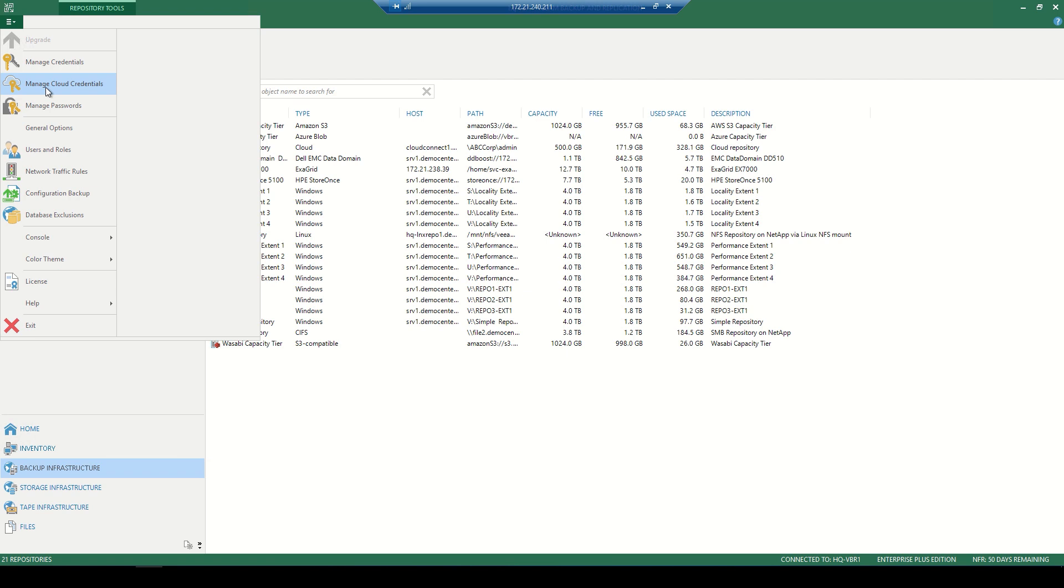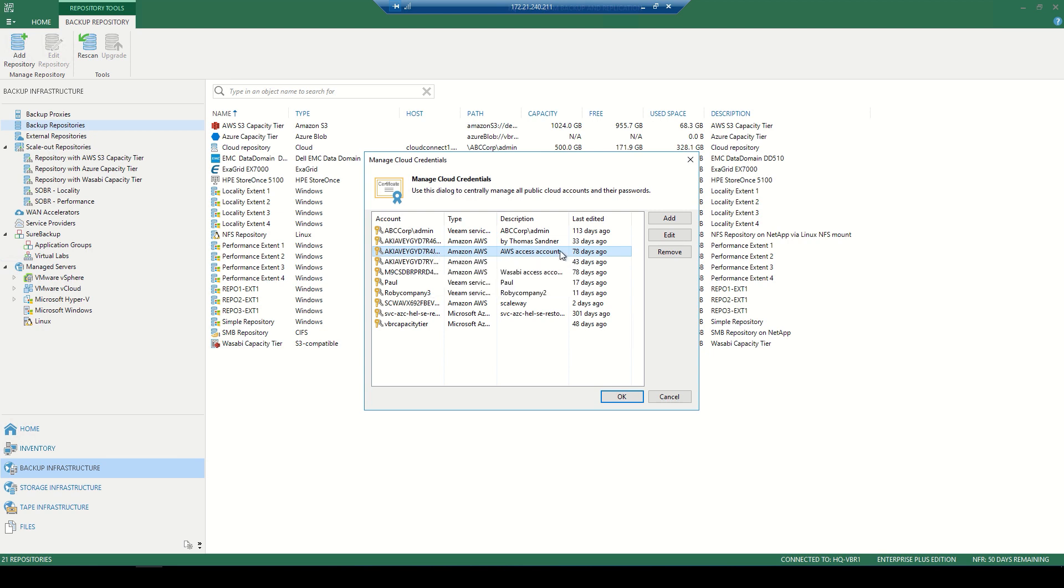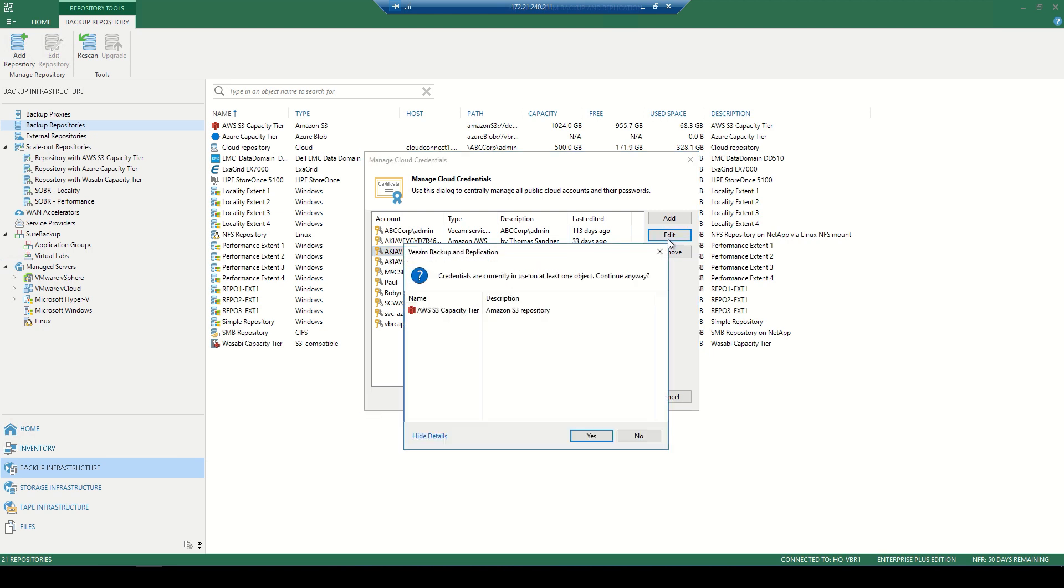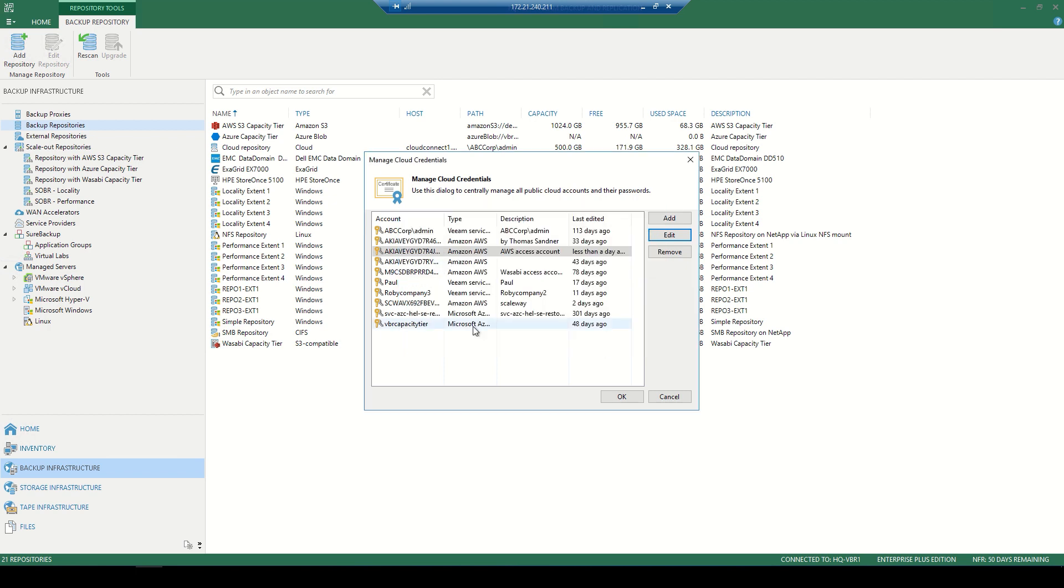In the main menu, we have that option under Manage Cloud Credentials. We can then add and remove and edit some of the ones that are currently added. Here we have a pop-up mentioning it's at least part of one job. Do you want to make these adjustments? We hit yes, and it showcases the access key as well as the secret key, which is granted by AWS.